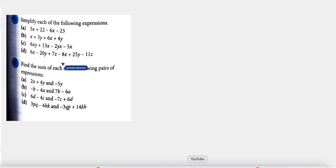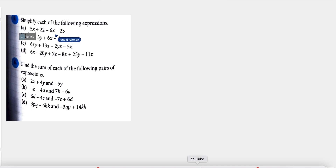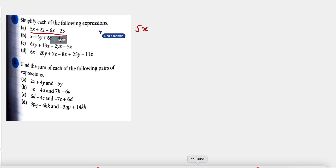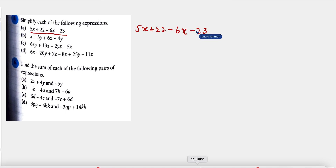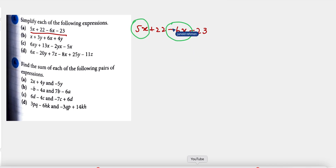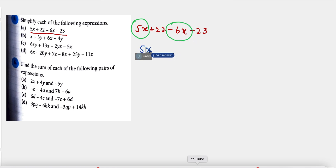Question number 5 is: 5x plus 22 minus 6x minus 23. How we can solve this? It's pretty easy. Just like I told you in previous classes, first we must understand the difference between constants and variables. In this expression, 5x is a variable and minus 6x is also a variable, so first we write them in arranged form: 5x minus 6x.